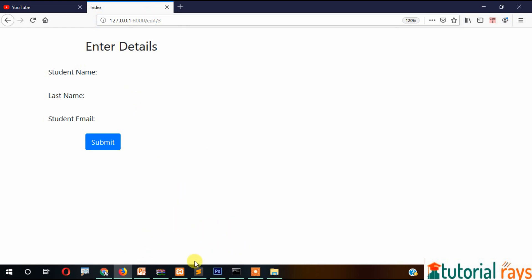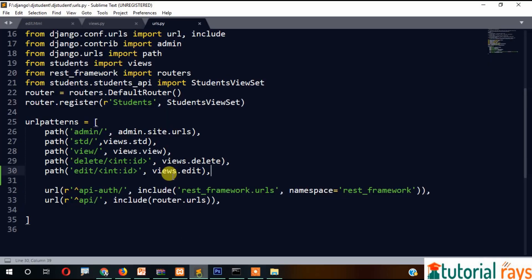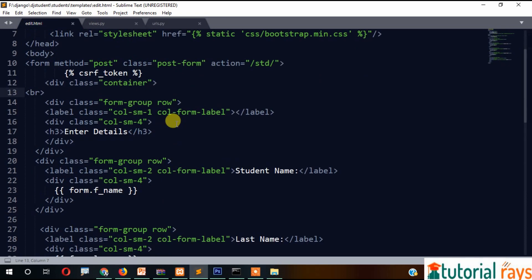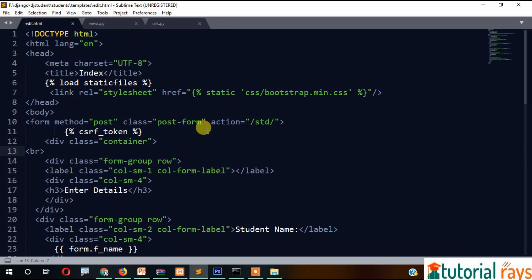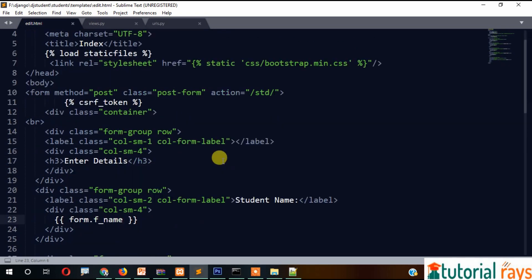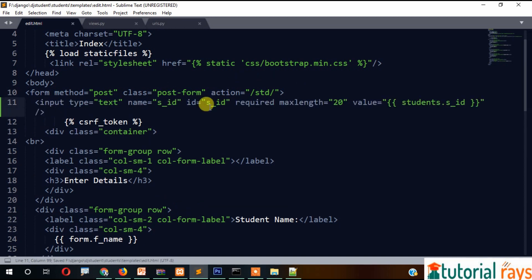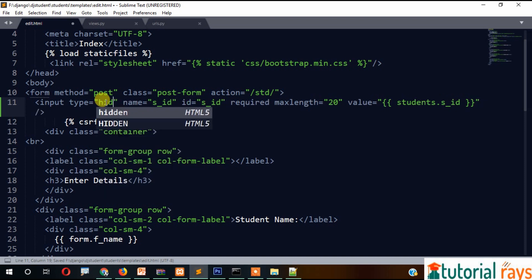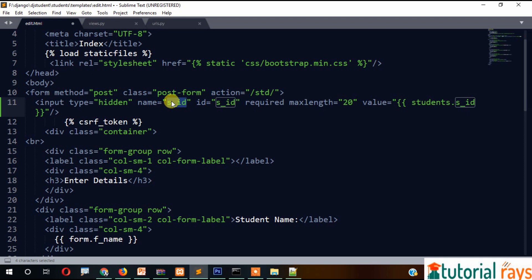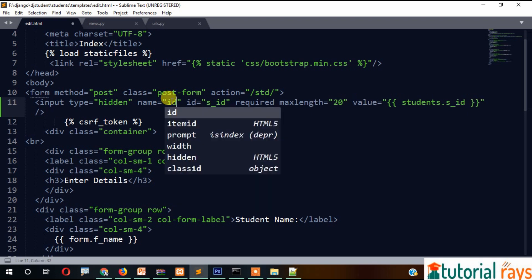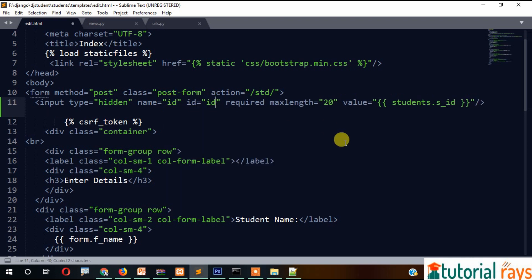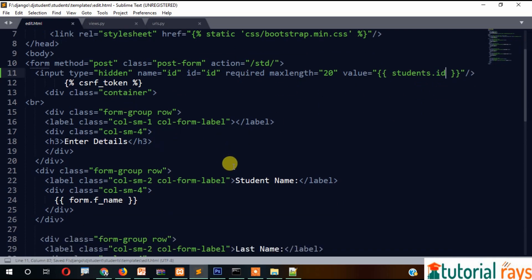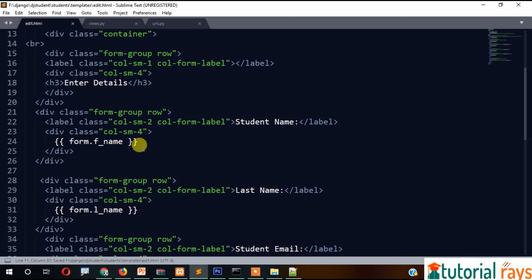We need to make modifications in our edit page. First thing we need to do is inside the form, add input type hidden with name id and value student.id. Similarly, we need to make modifications for other fields.